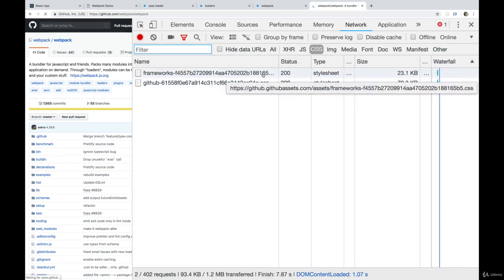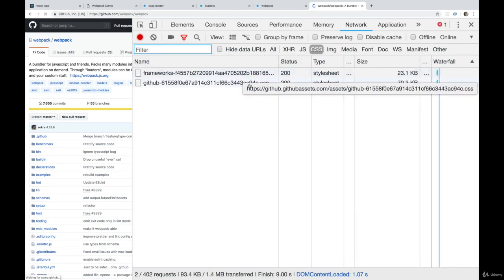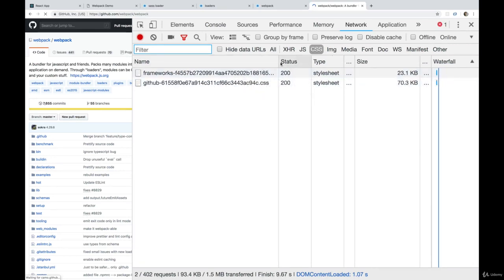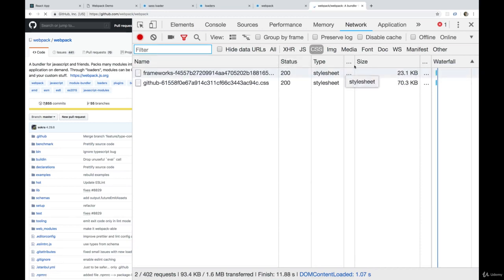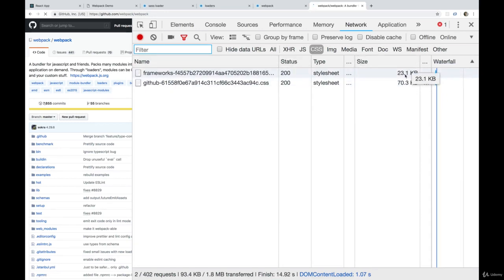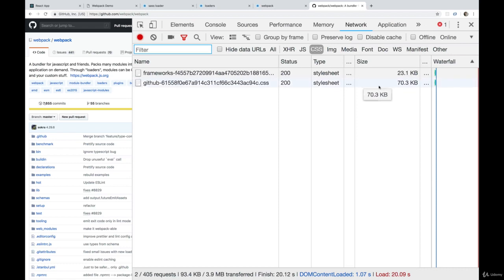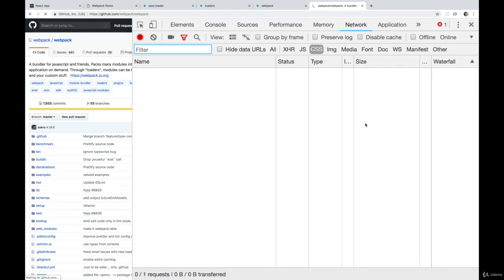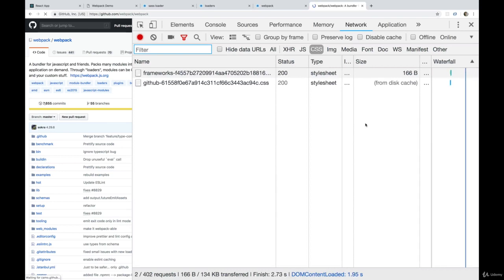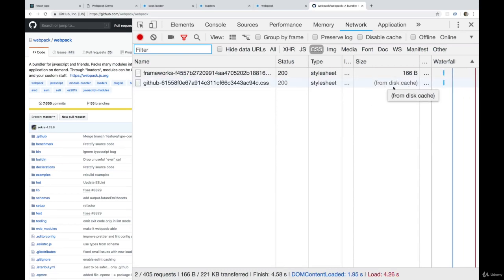In addition to that, under size you can see the size of the file. Now I'm going to do another refresh, but a regular refresh, not a hard one. These assets, some of them might be cached. So I'm going to refresh without shift. Notice that this time, it says from disk cache.